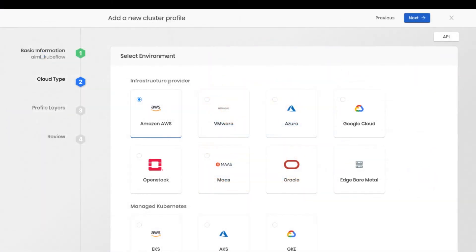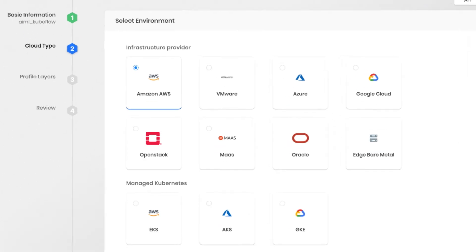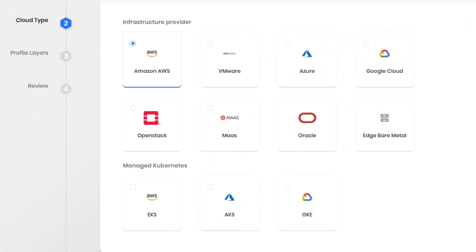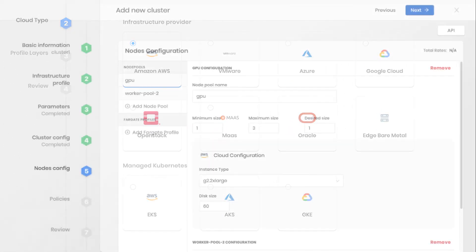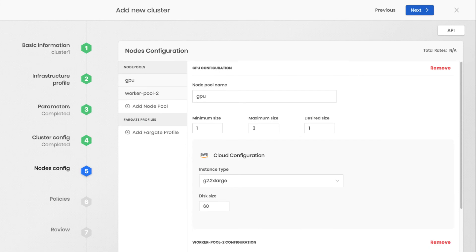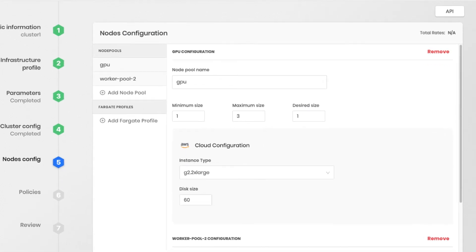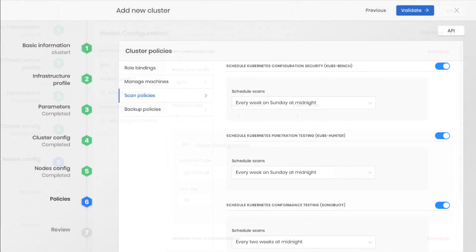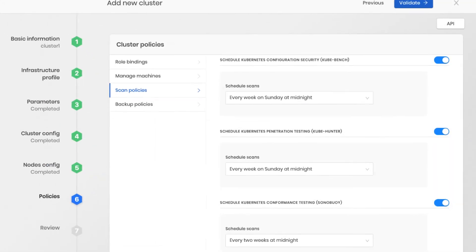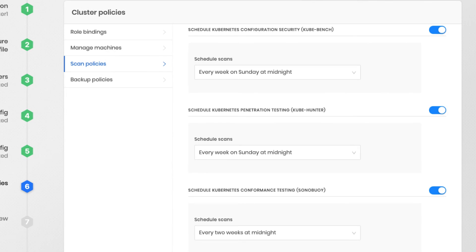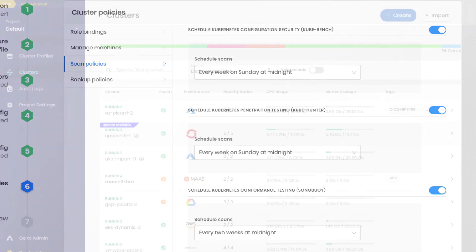This allows for quick deployment into any environment of choice, from public clouds, on-prem data centers, edge, and bare-metal. It also means consistent management across all phases, from design to provisioning to day-to-day operations.